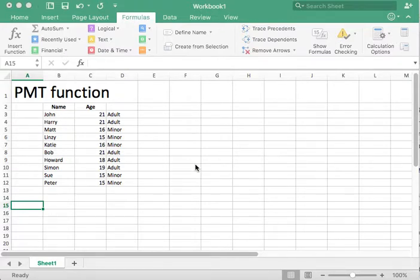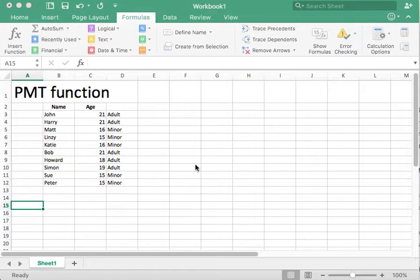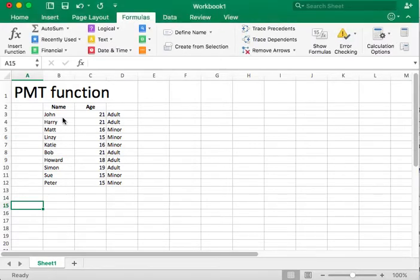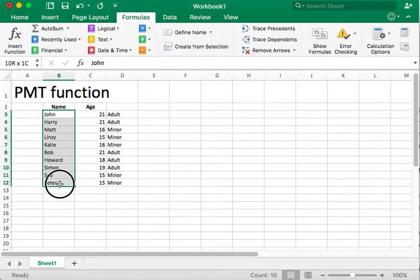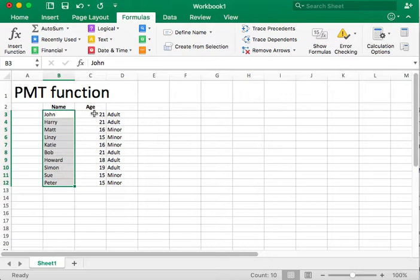In previous tutorials, we looked at the VLOOKUP function, the IF function, and we also considered the absolute and relative cell references. We're working with this sample of data where we have a number of different students. Previously, we considered their age. In the PMT function, we want to buy something.